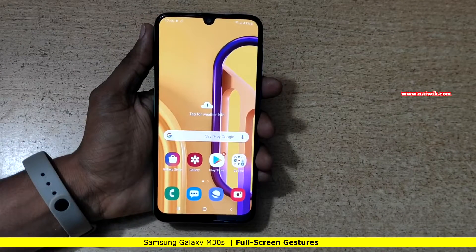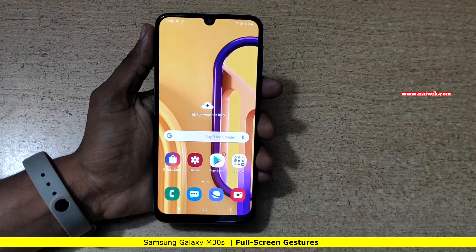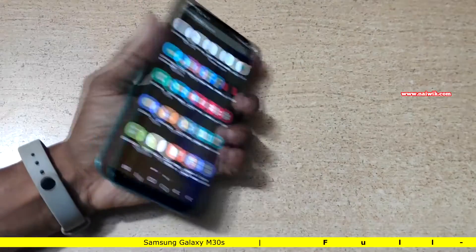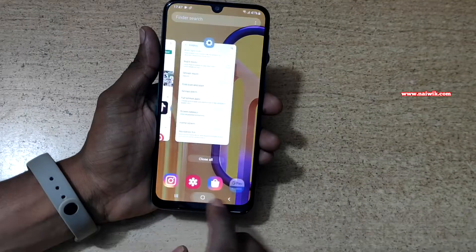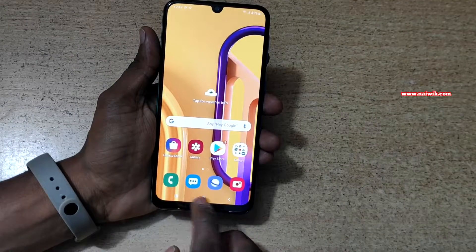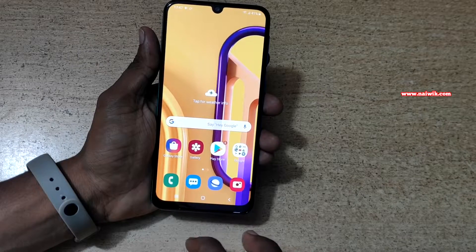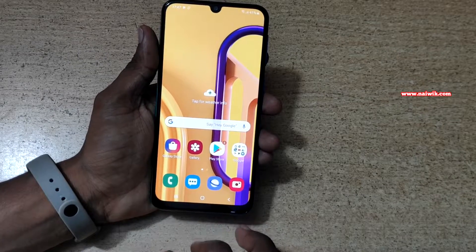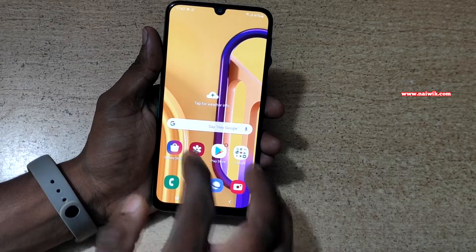Hi friends, in this video I am going to show you how to enable full screen gestures on Samsung Galaxy M30s. By default you have the navigation buttons at the bottom. If you want to get rid of this and enable full screen gestures similar to iPhone, you can do that.